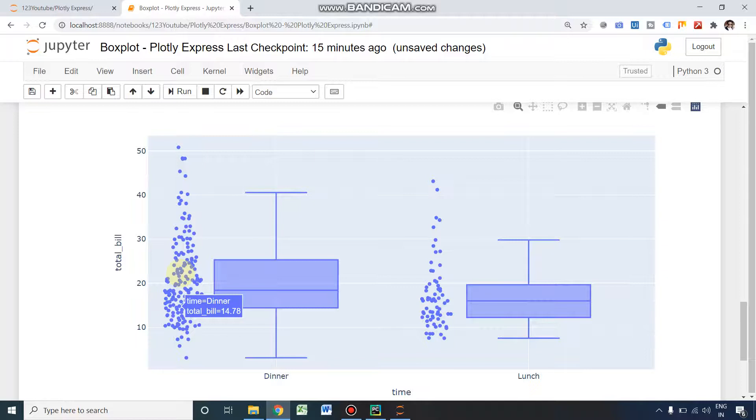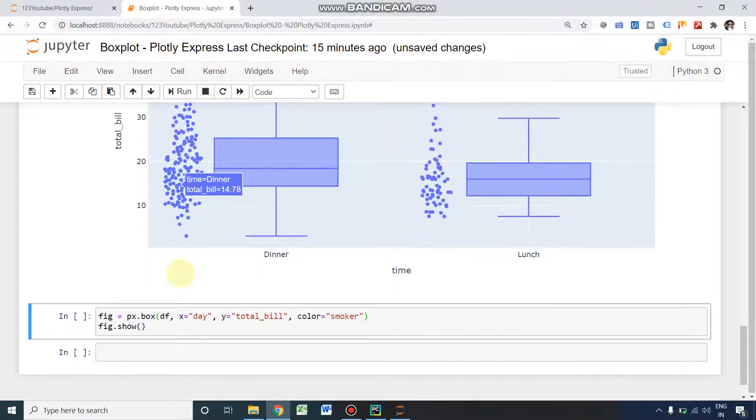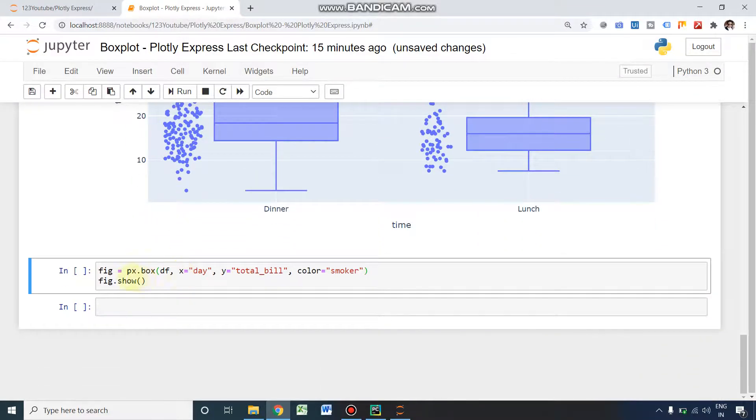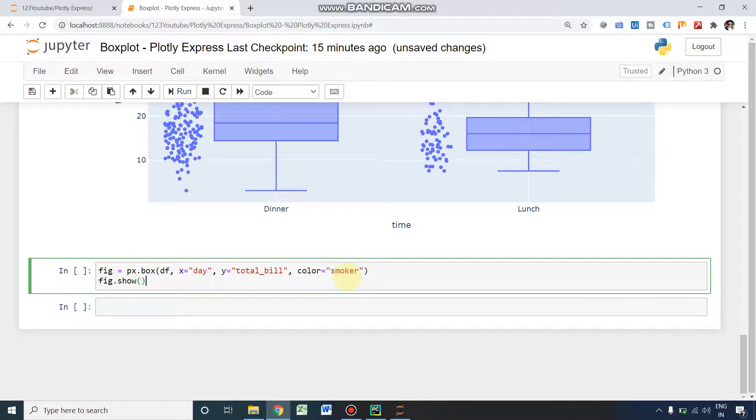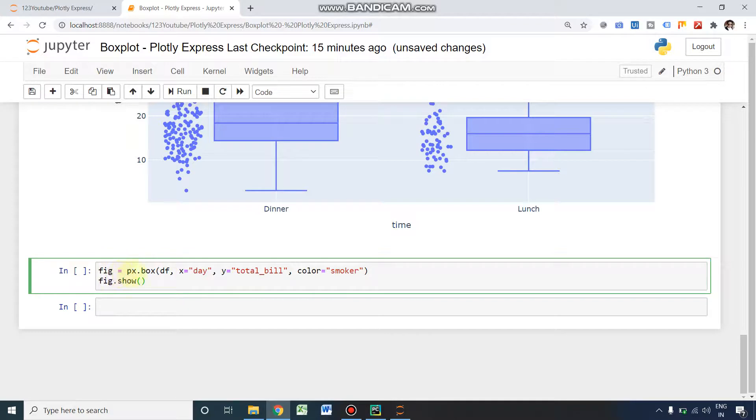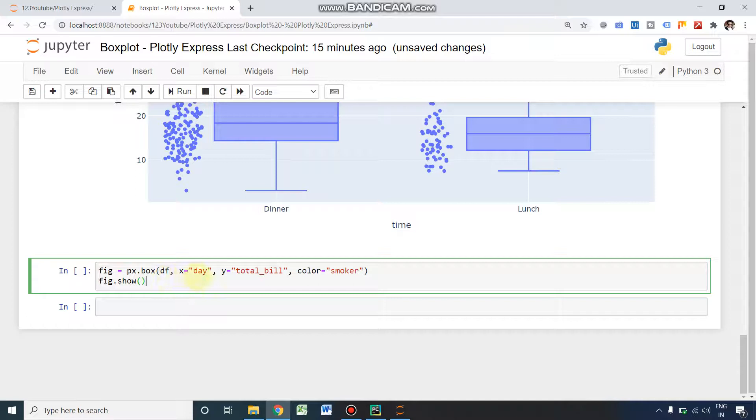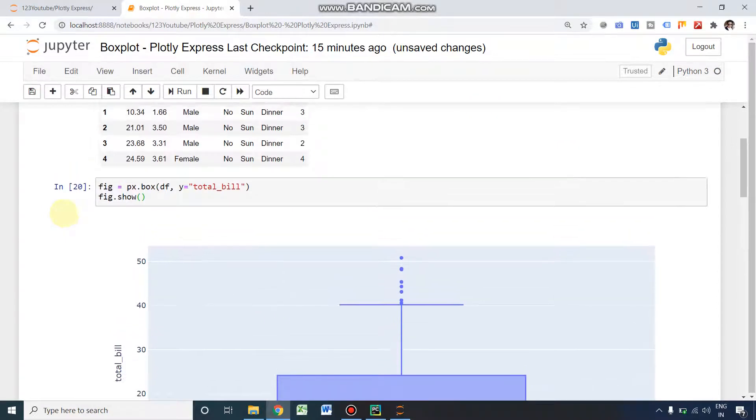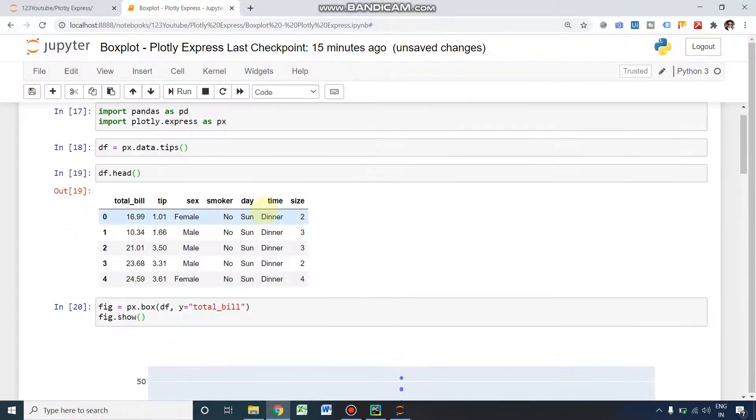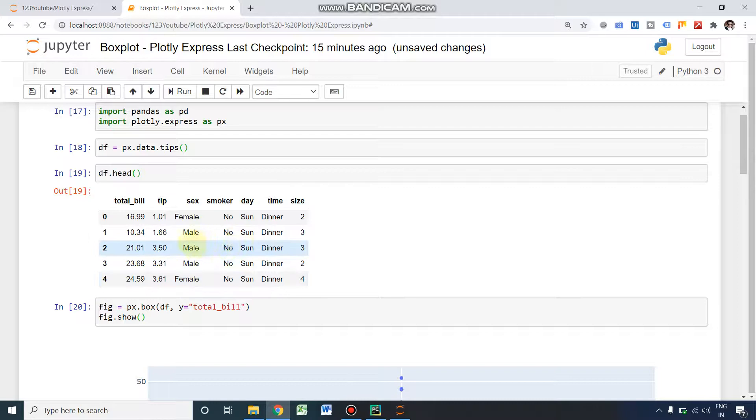If you wish to give some color, you can use the option of color here. Again the same: fig equals px.box, within parenthesis it is df, and x equals day, y equals total bill, and color. This is our new component: color equals smoker. Smoker is one of the fields in our data sheet, with values yes or no.